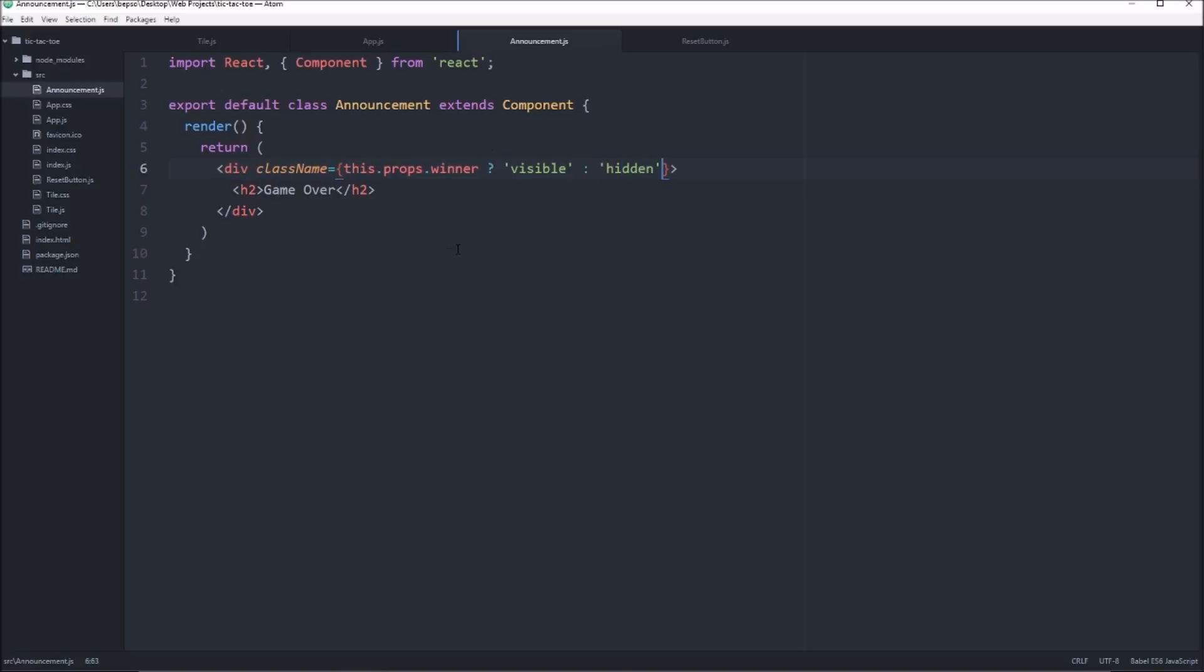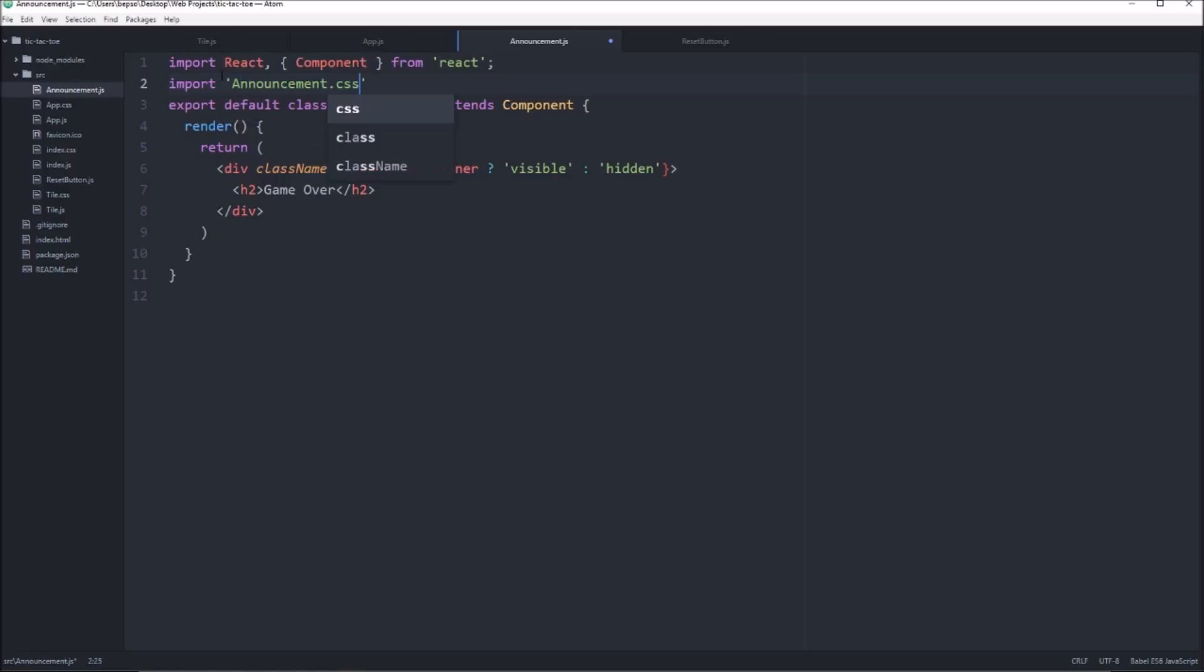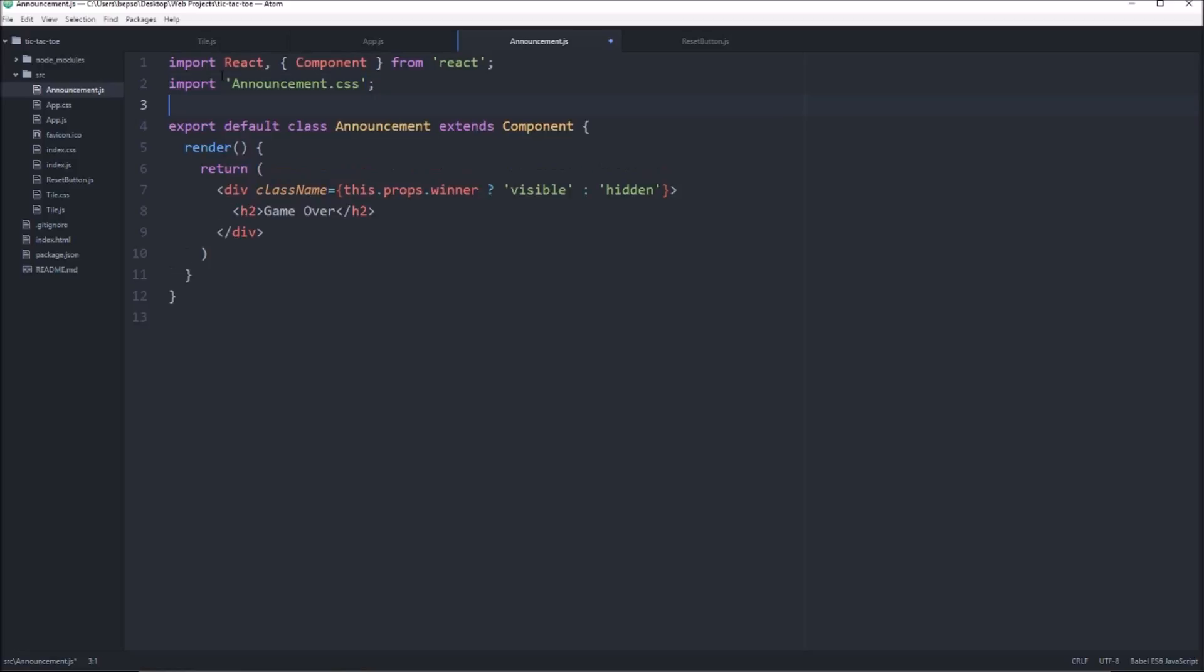Go ahead and save that. And then we can go ahead and import announcement.css, which we need to create.